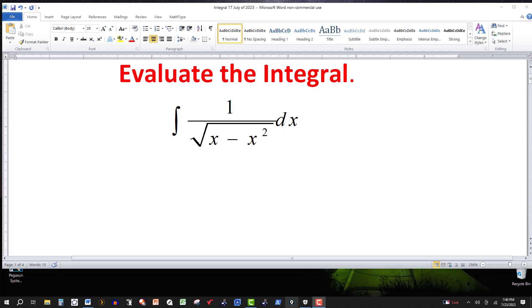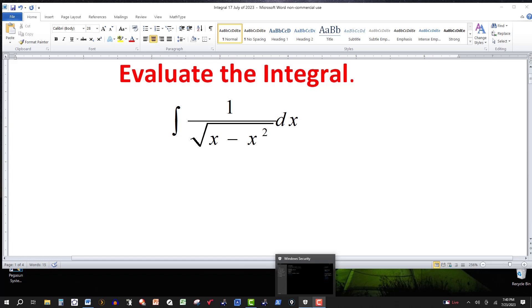In this video, we want to evaluate the integral of 1 over the square root of x minus x squared. We're going to try this — go ahead and pause the video, and I'll be right back.